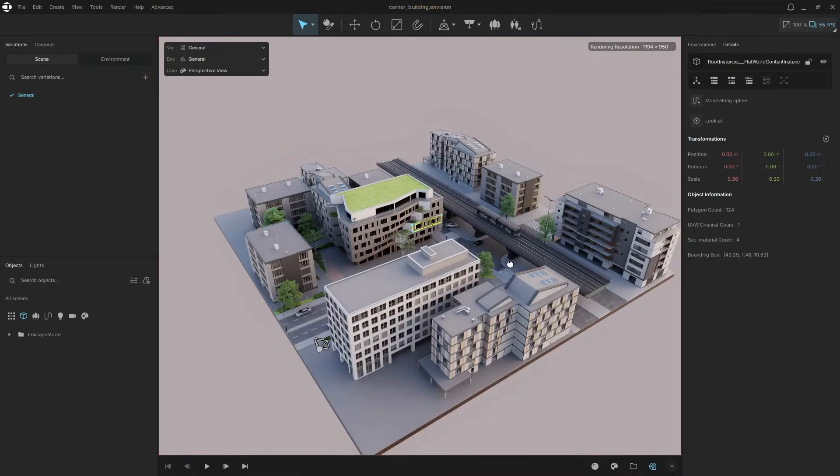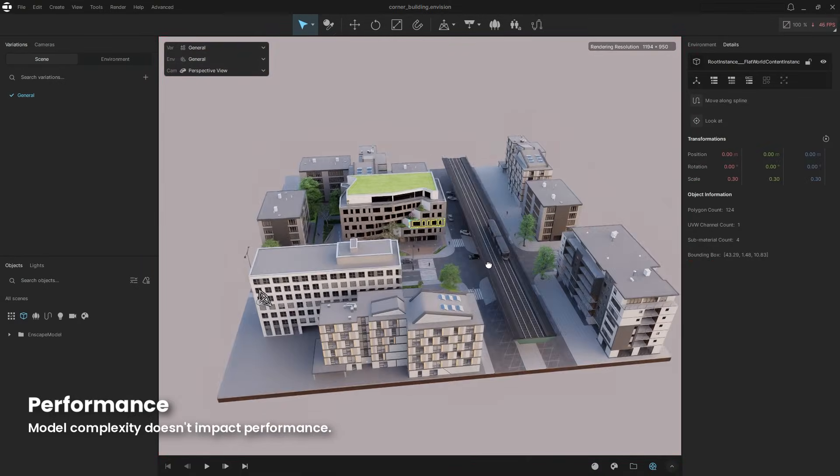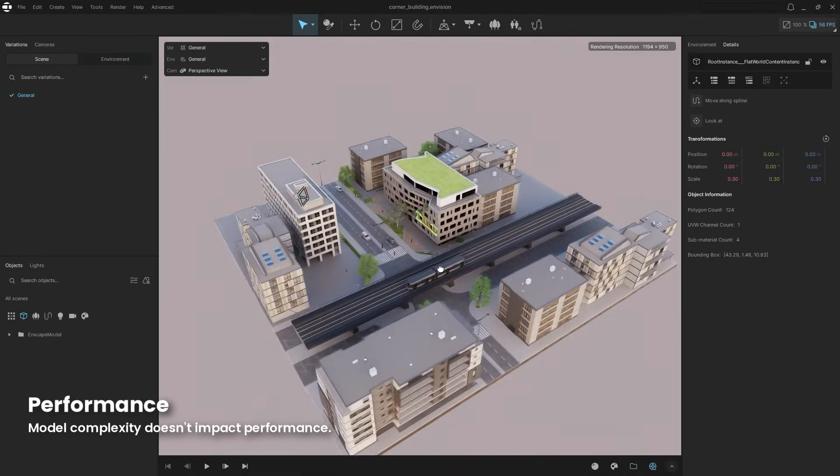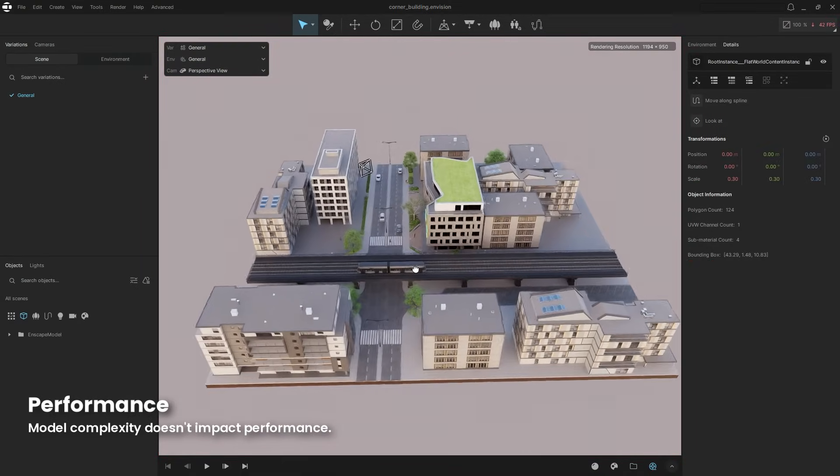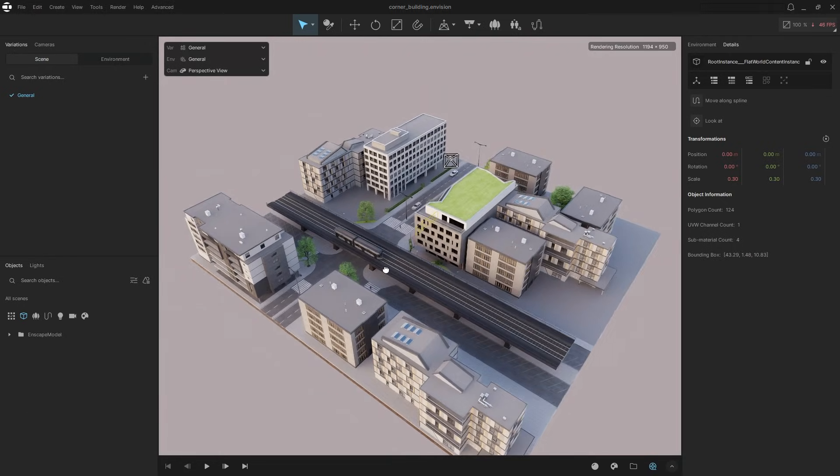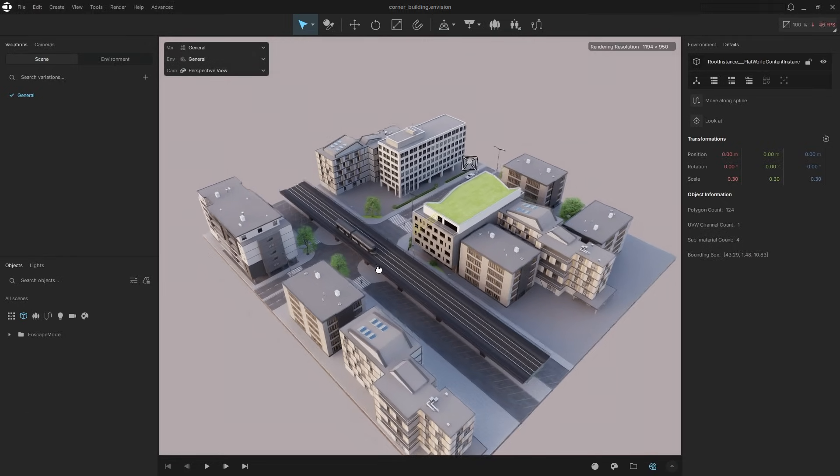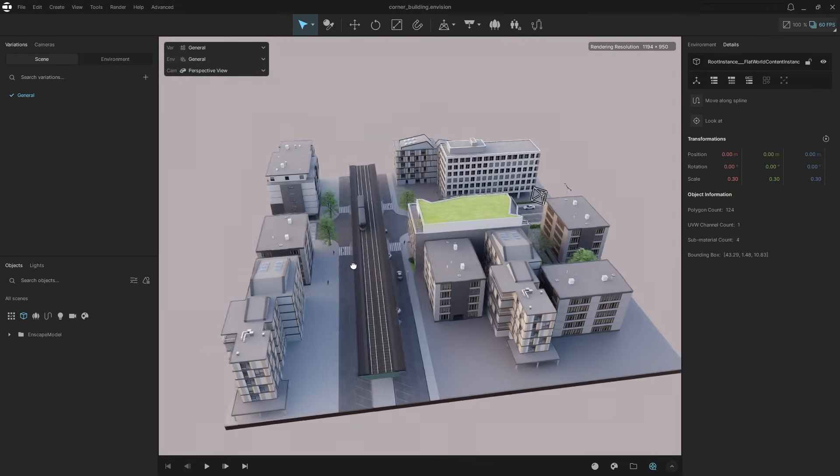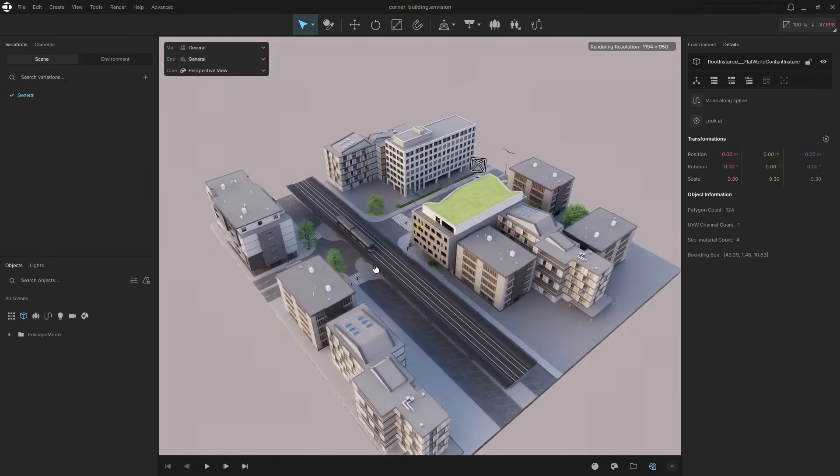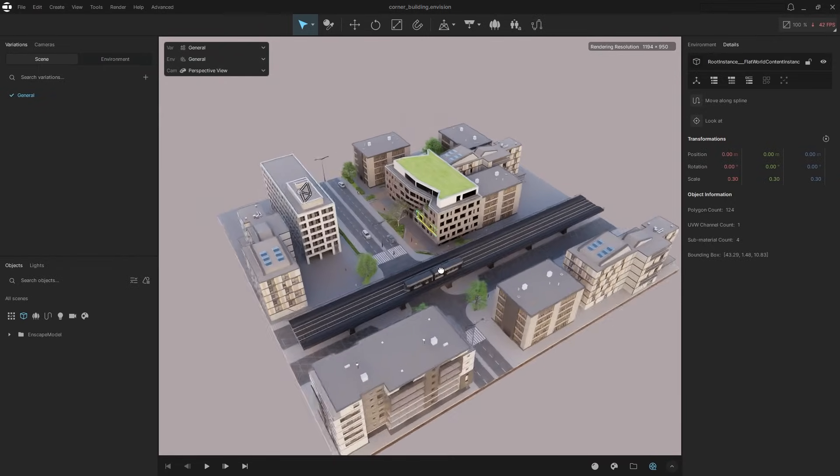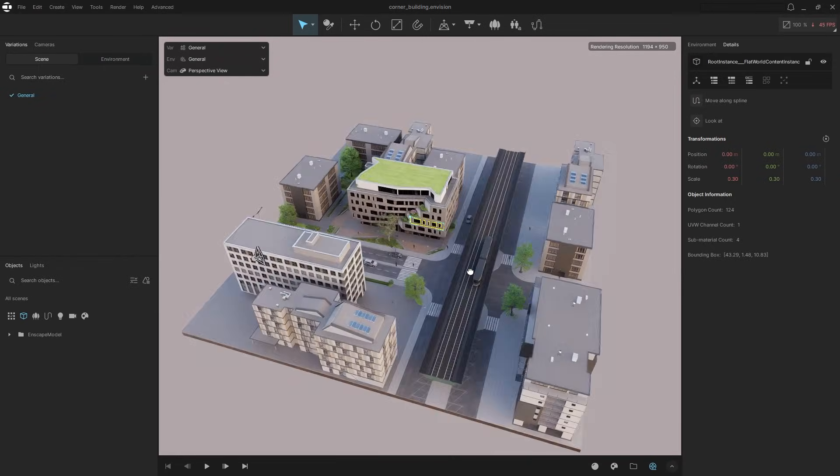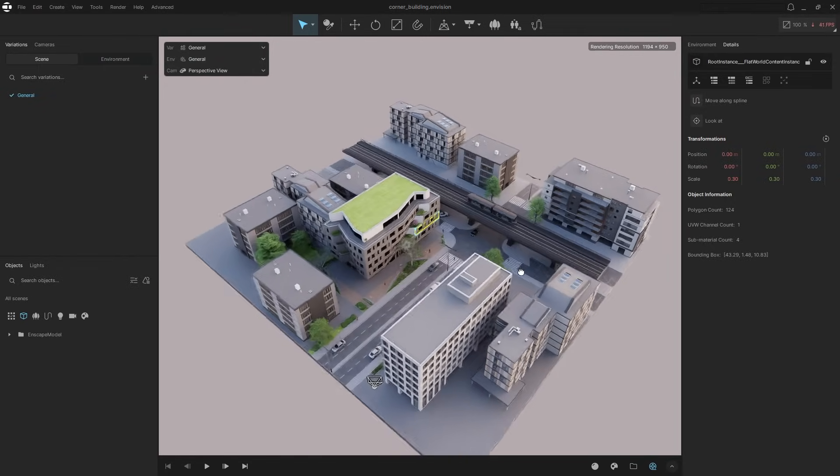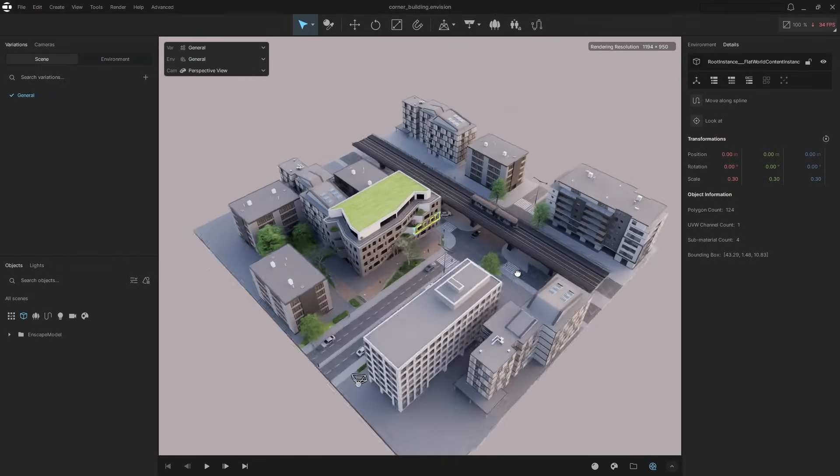Now let's switch to another view and see how Envision can enhance the visual quality of our landscape model. Because Envision relies solely on ray tracing technology, the complexity of your model doesn't impact performance. Whether your project has thousands of objects and trillions of polygons, Envision handles it effortlessly.